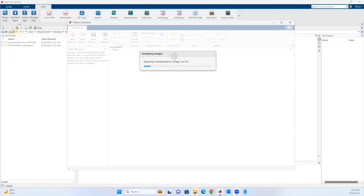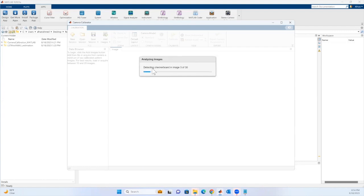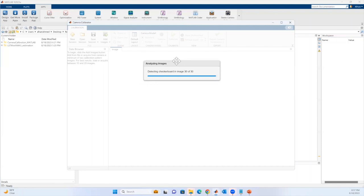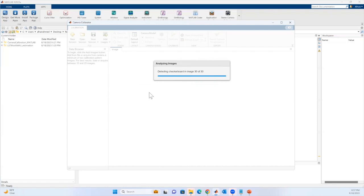Now it's detecting the checkerboard. We're almost done — one more image — and now it's going to give me a report and accept all the images if it has detected all the checkerboard corners in the imported images.